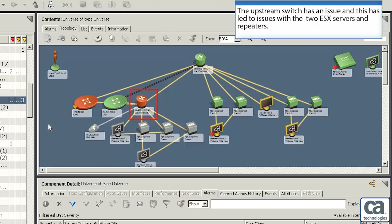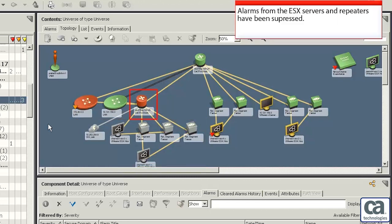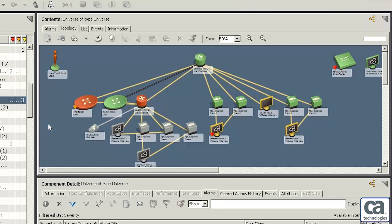Let's now go through a scenario where the upstream switch has an issue and this has led to issues with the two ESX servers and repeaters. Did you notice that alarms from the repeaters and ESX servers have been suppressed? CA Spectrum has identified the root cause as the upstream switch.